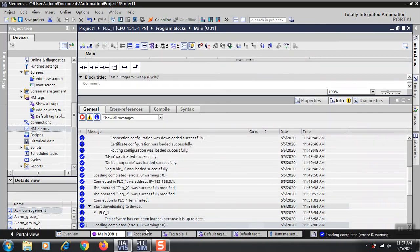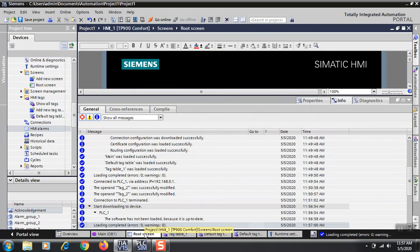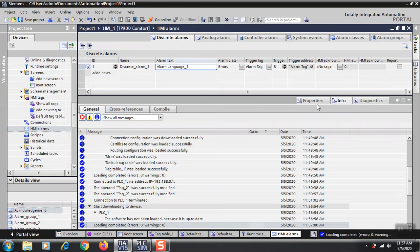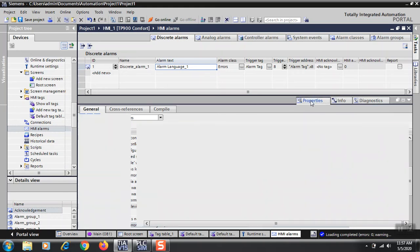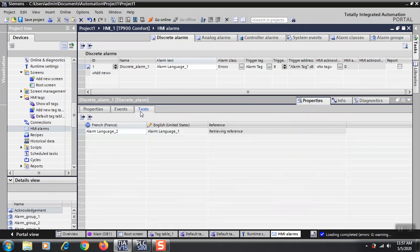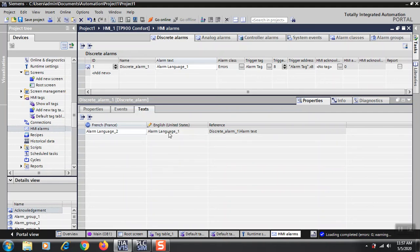Another thing about HMI alarms: when you put alarm text here, how will you have a second language alarm? You can find it by going to Text, then you will find Alarm Language 2 and Alarm Language 1. Initially you will have Alarm Language 1, then you will find Alarm Language 2.